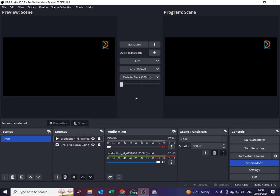Hey guys, welcome to yet another tutorial video. In today's lesson I'll be showing you how to add a scrolling text to your live stream in OBS. It is very easy — just stay on this channel and learn through.